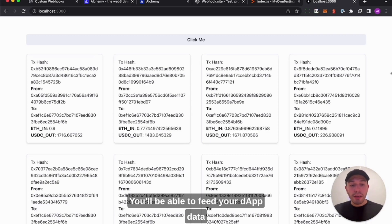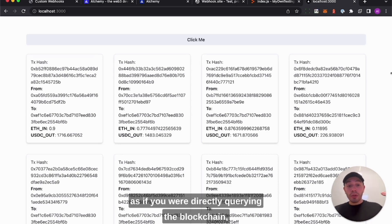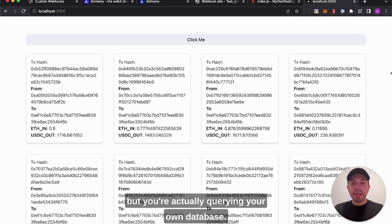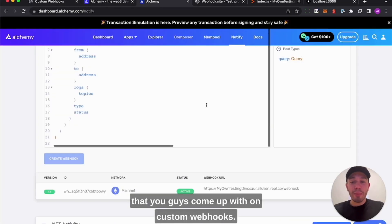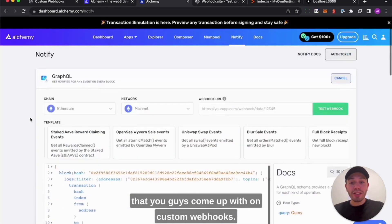You'll be able to feed your dApp data as if you were directly querying the blockchain, but you're actually querying your own database. I'm super excited to see all the use cases that you guys come up with on custom webhooks.